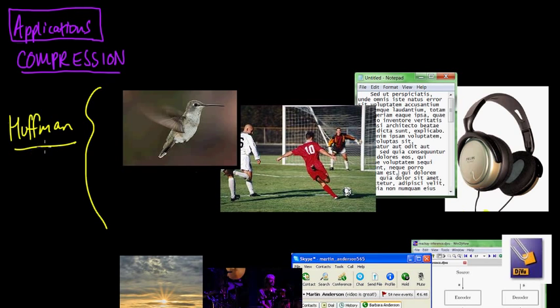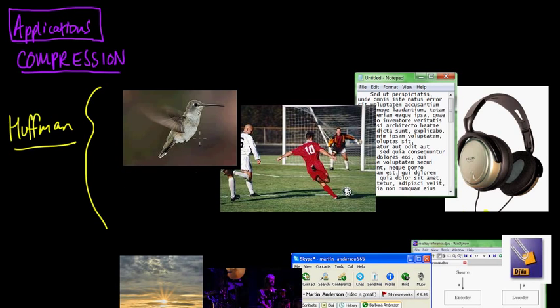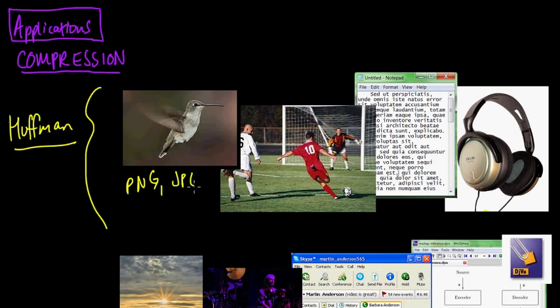And it's also, it's very popular because it's very simple to understand and to implement, and it's efficient, at least in sort of smallish applications. So Huffman is used for, for example, for image compression, like a PNG image or a JPEG image, like this beautiful picture of this hummingbird here.